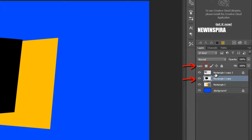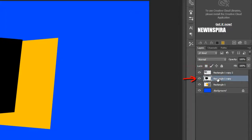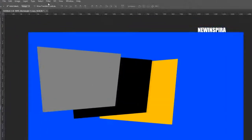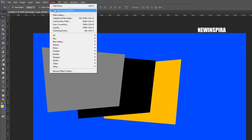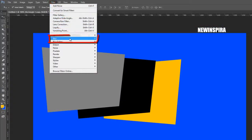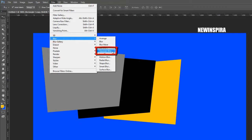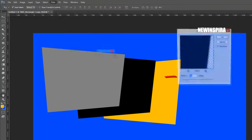Again go to the Layer palette, unlock the above two layers, and select the middle layer again. Now go to the Filter menu, select Blur and click on Gaussian Blur, then set the radius to 10 pixels.